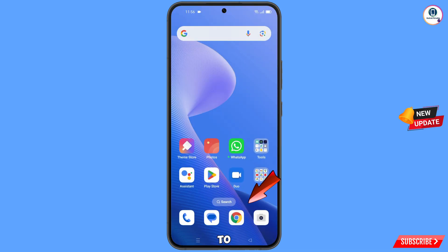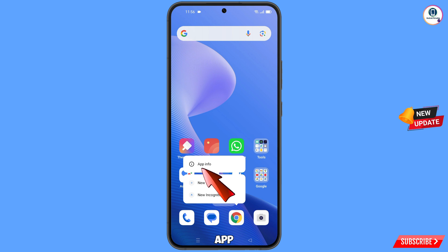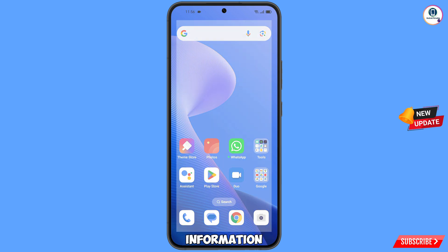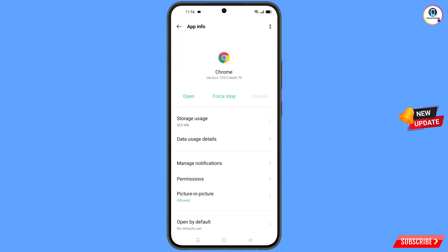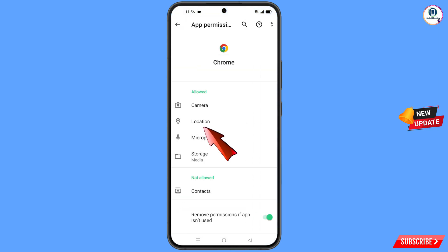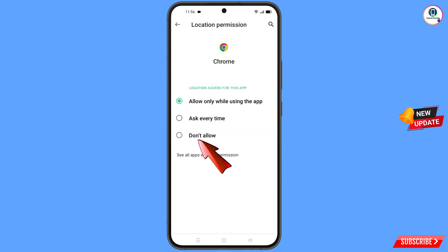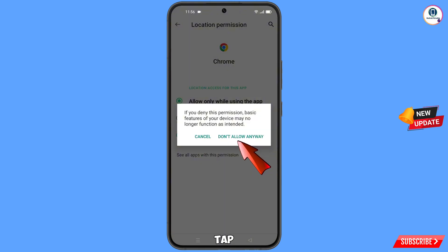Now navigate to the Google Chrome app, hold the Google Chrome app and tap on app information. Tap on permissions, tap on location, tap on don't allow, then tap on don't allow anyway.